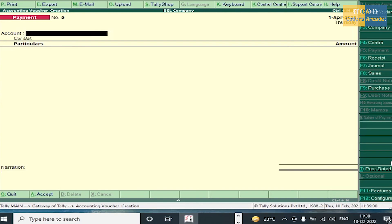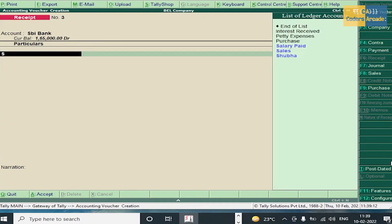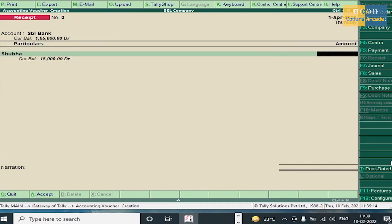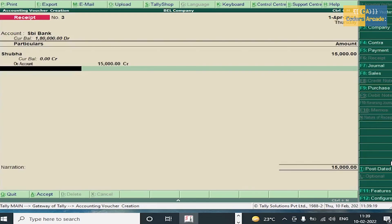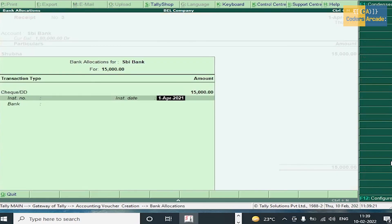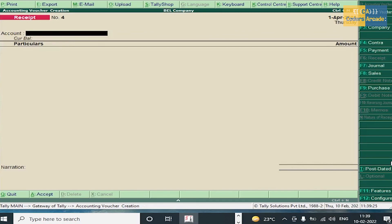The last transaction is cash received from Shubha through SBI — it should be entered in receipt voucher. Press F6, select SBI, then Shubha, amount 15,000. Press Enter, select On Account, press Enter and accept this voucher. Now we have done with all accounting vouchers. Press Escape.